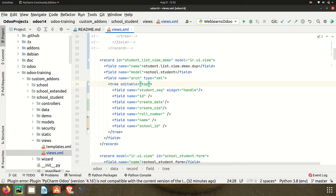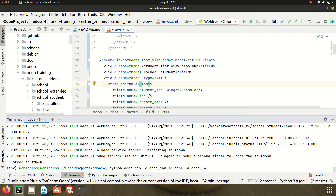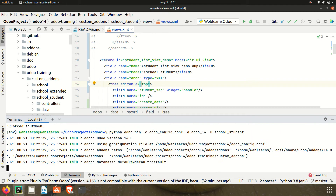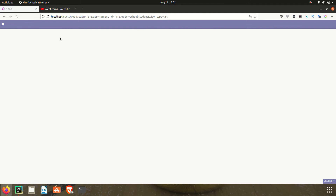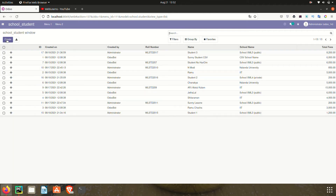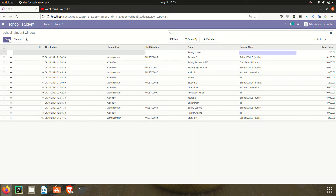Let's first use editable equal to top. I'm going to the terminal and upgrading the module — school_student. Going to the frontend side and refreshing the page. You can see there are no visible layout changes, but the change is in the create click event behavior.